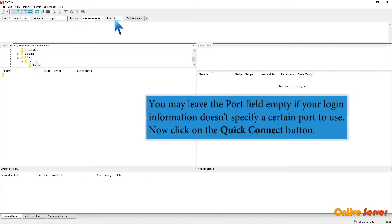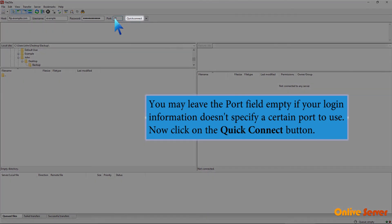You may leave the port field empty if your login information doesn't specify a certain port to use. Now click the Quick Connect button.